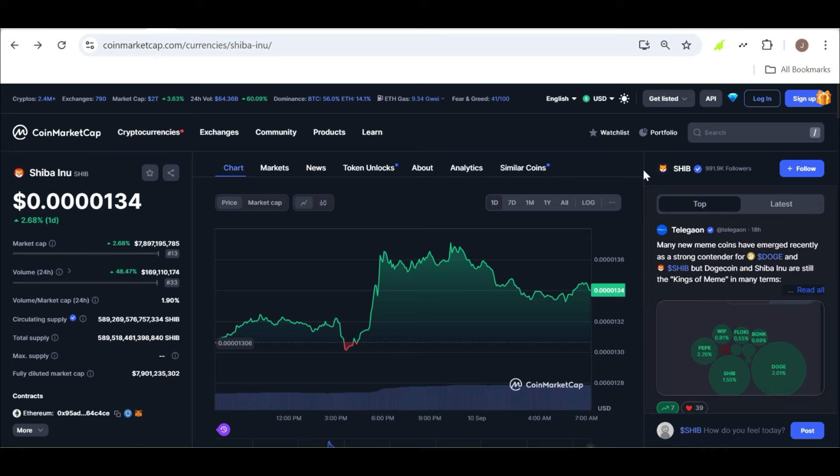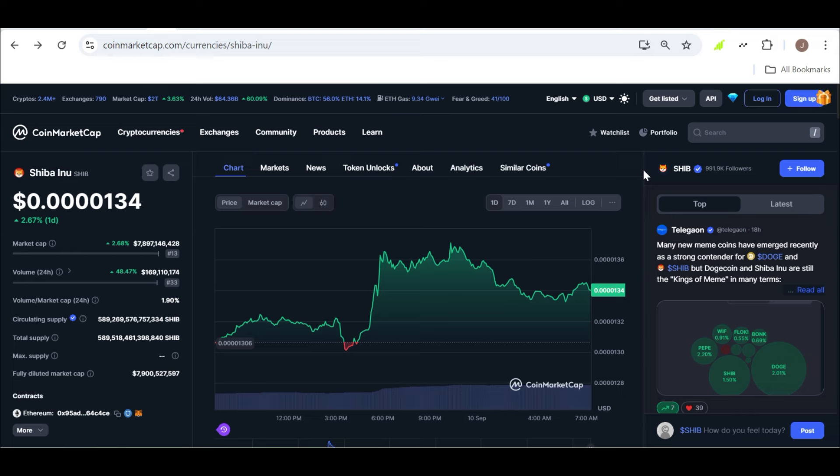There's also a more speculative scenario to consider: if SHIB were to grow at a consistent rate of 100% each month, it could theoretically hit $0.01 in just 10 months. However, let's be real, this kind of growth is highly unlikely and should be taken with a grain of salt. While it's fun to dream about, it's not something we should count on happening.